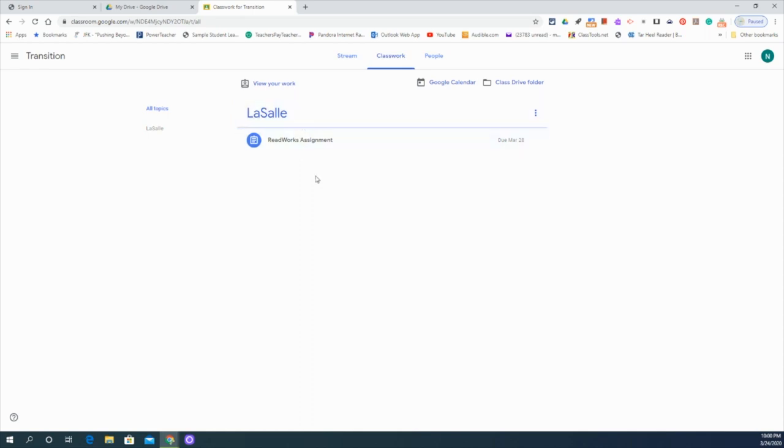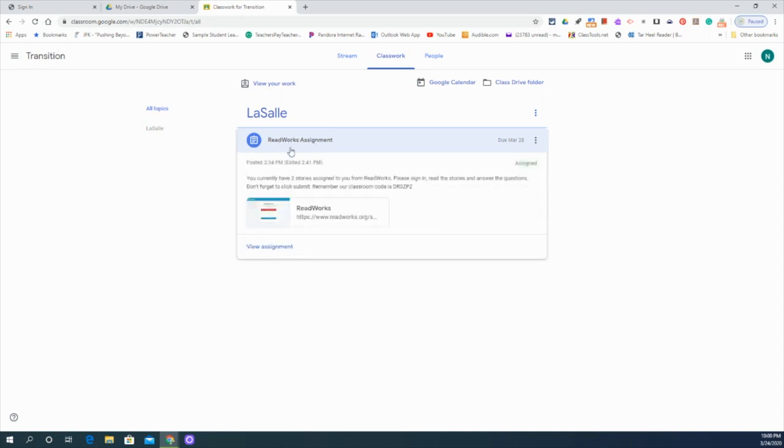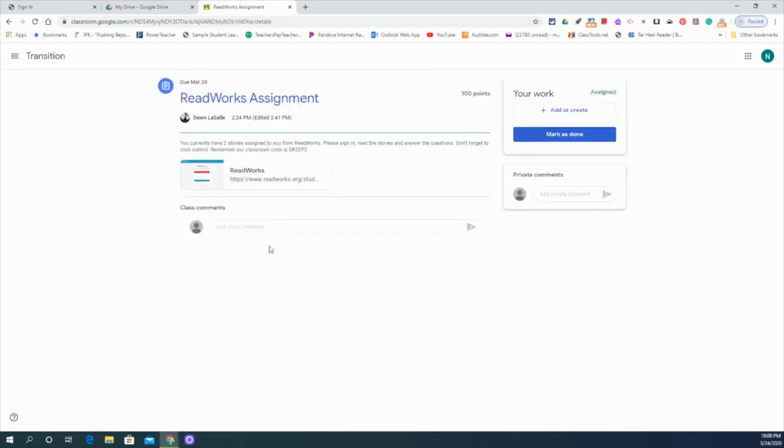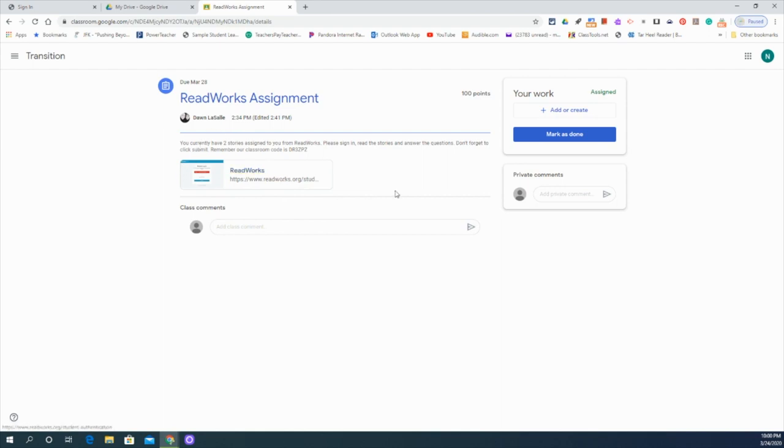So you can see this student has an assignment, a ReadWorks assignment. She's going to click on her assignment. She'll see it here and then we're going to view it. This little button right here, View Assignment. Now from here, we can open the assignment, follow the directions the teacher has given her and then when she's completed, she can mark as done.